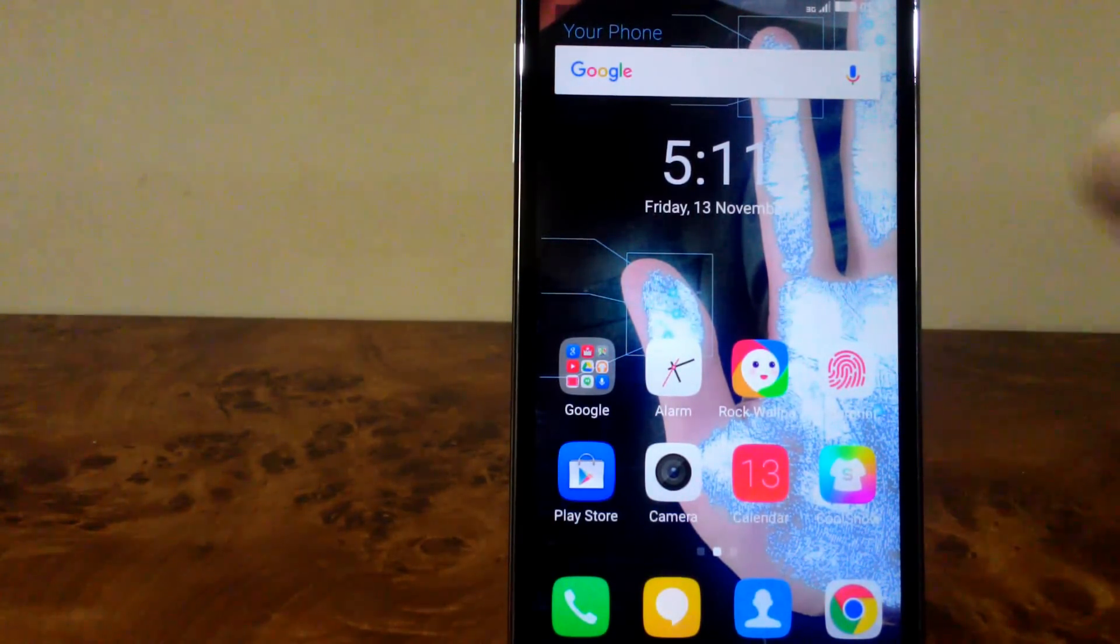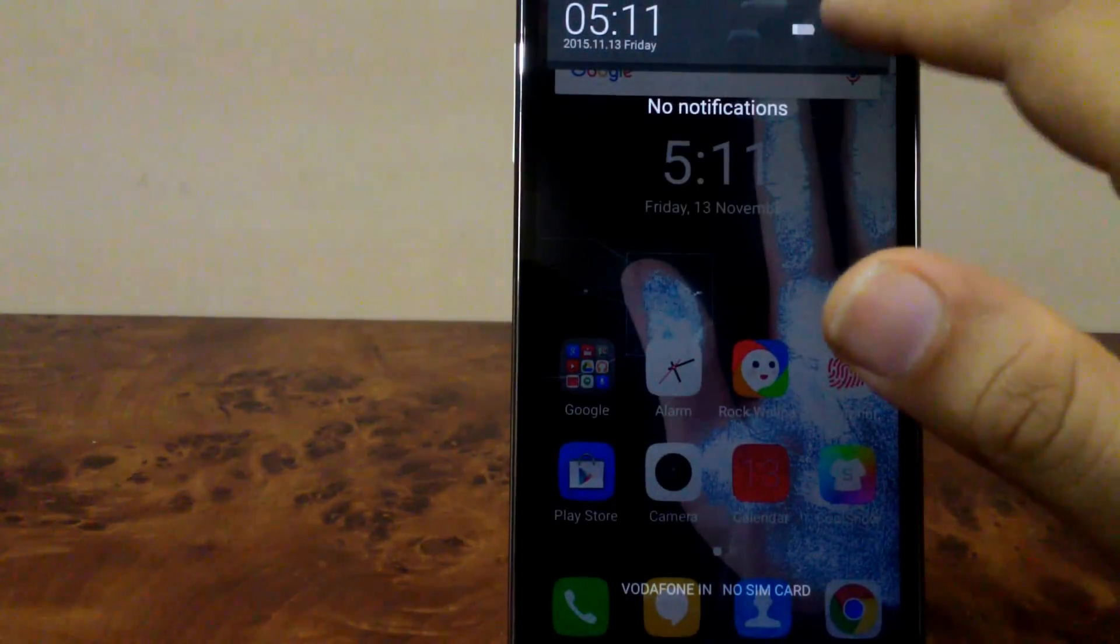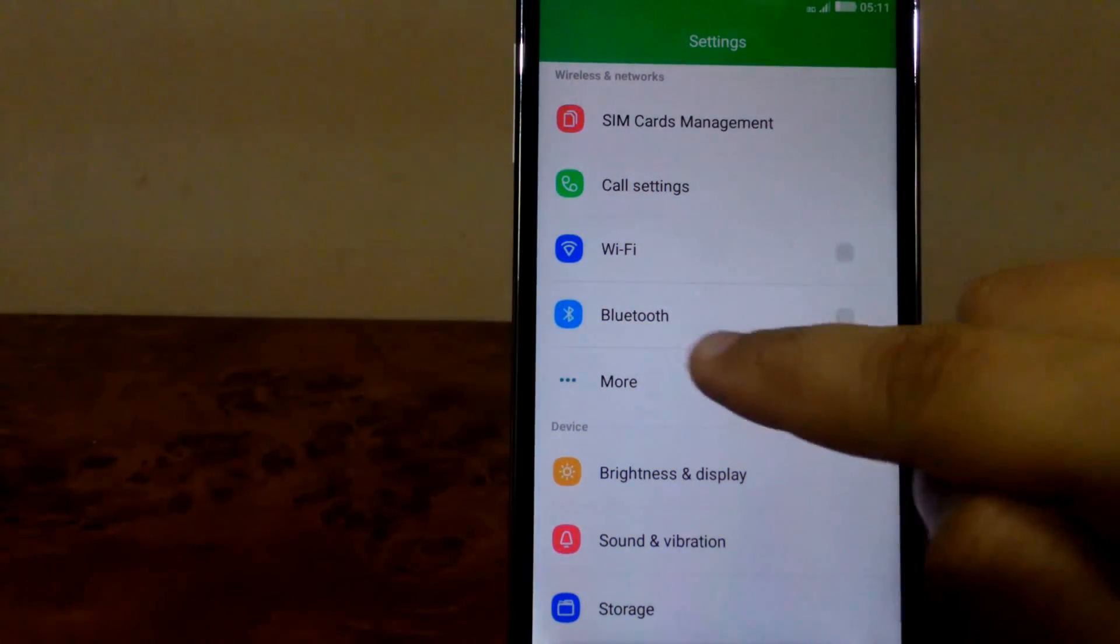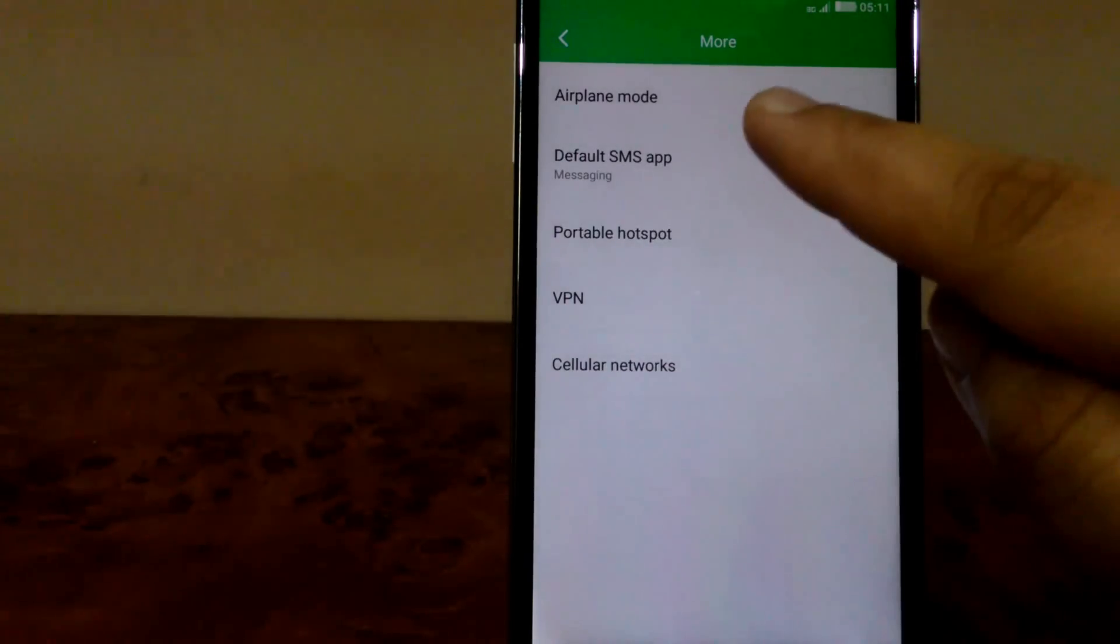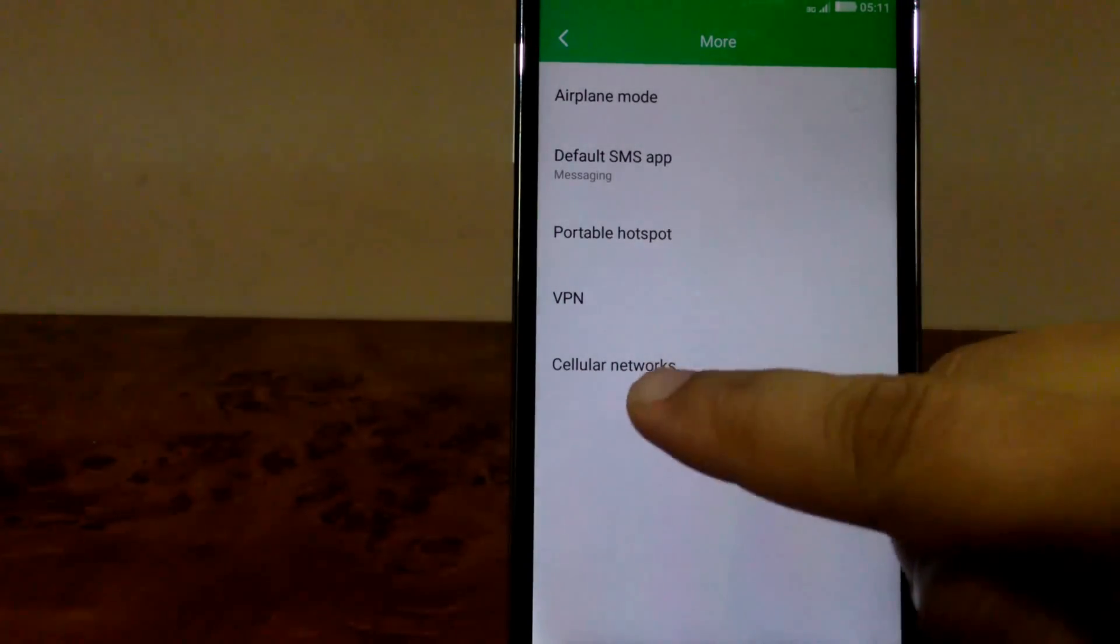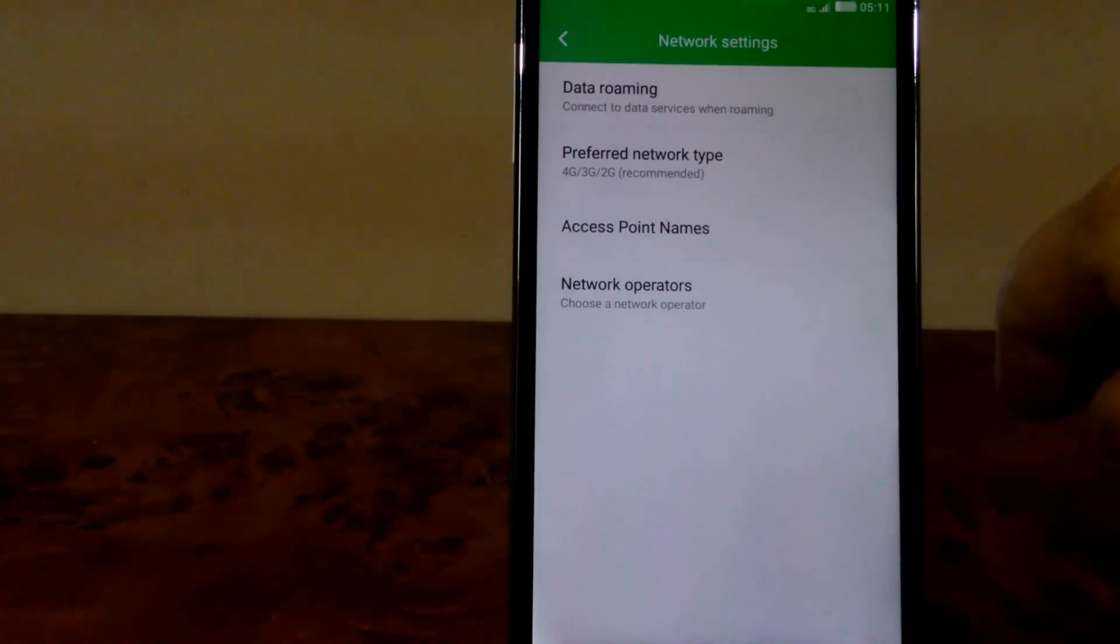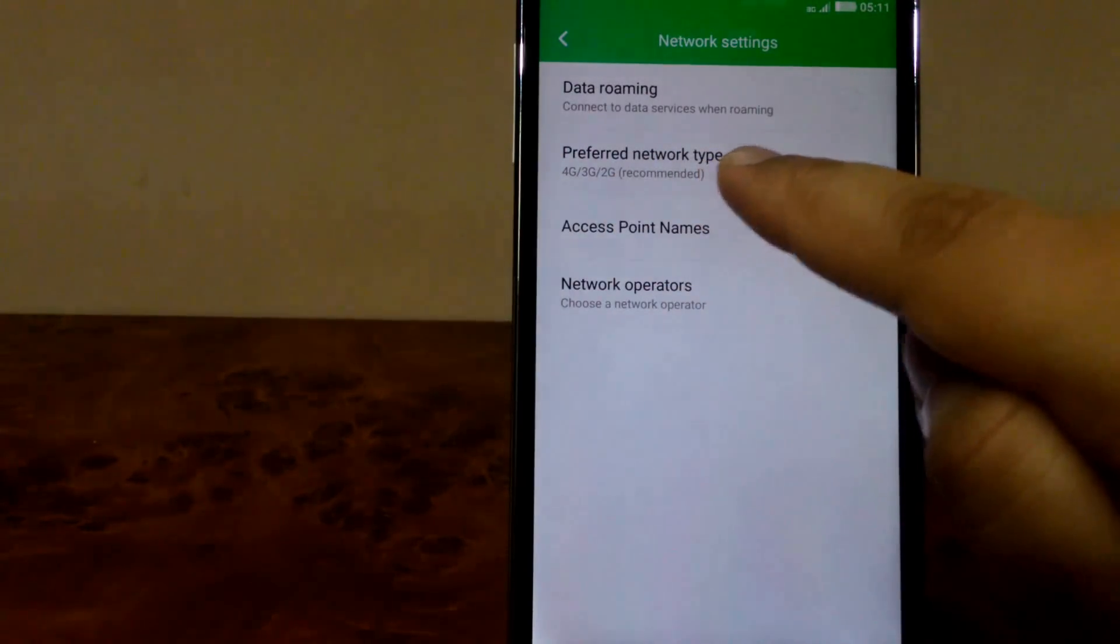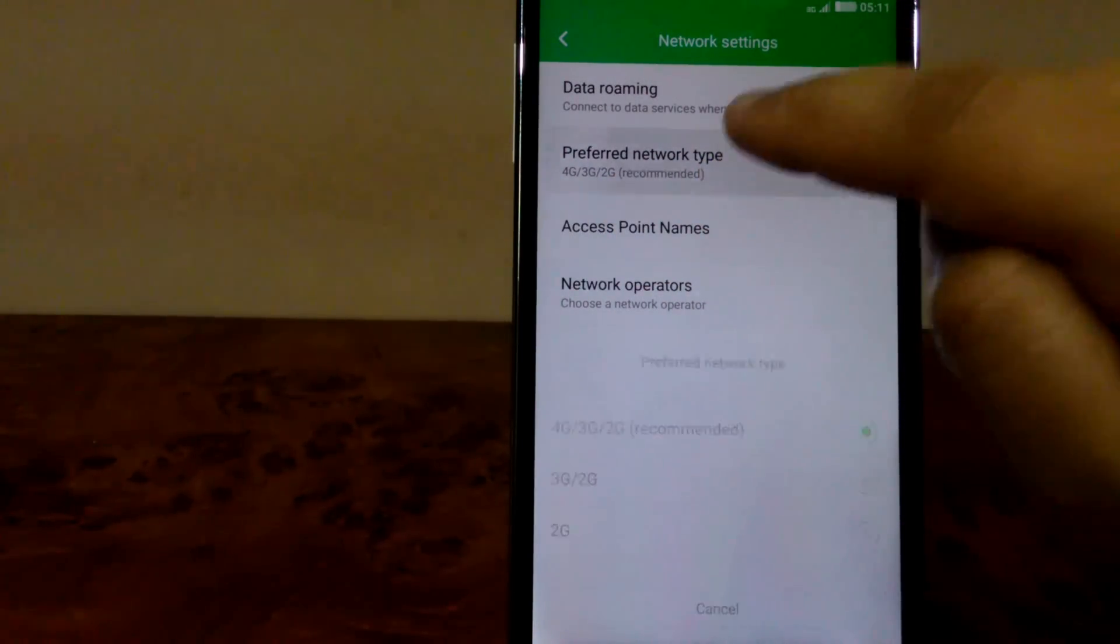To do that, first go to Settings. Click on More, then click on Cellular Network. Once you do that, you'll find Preferred Network Type.